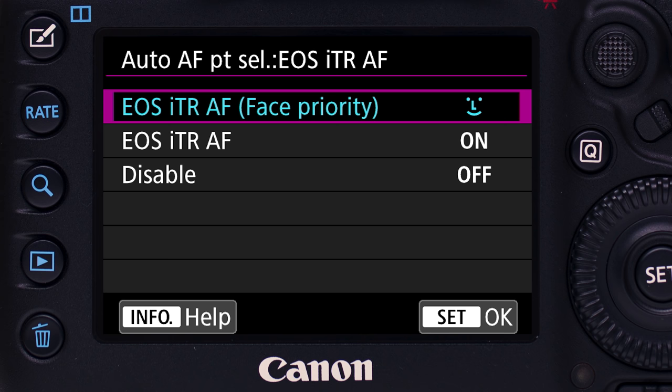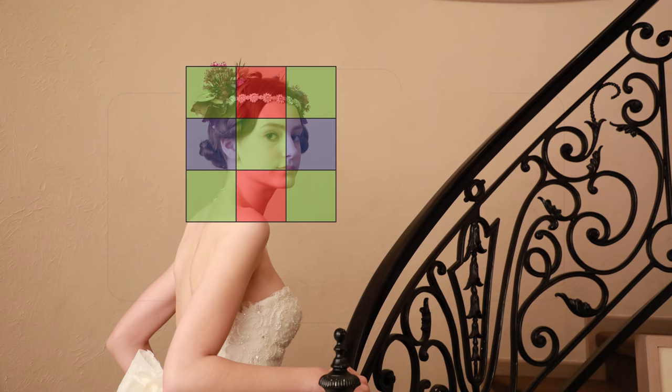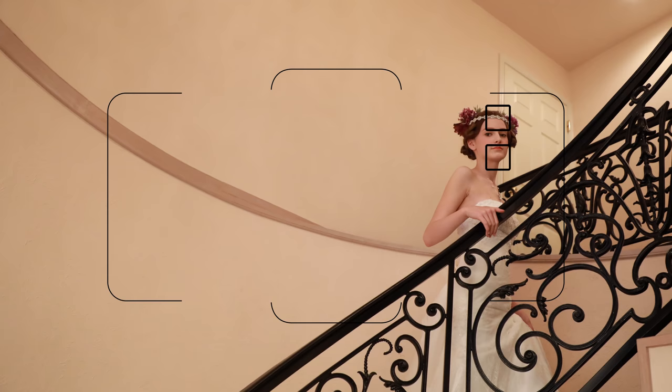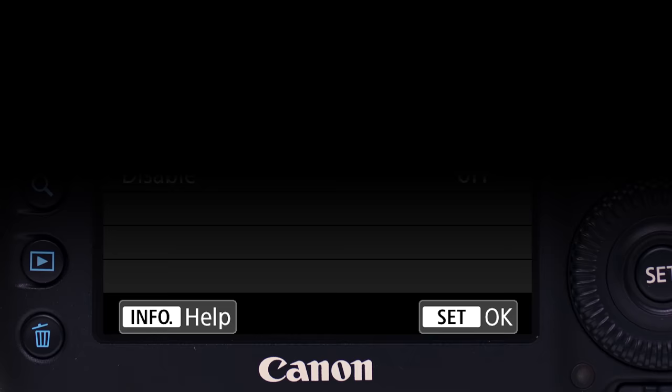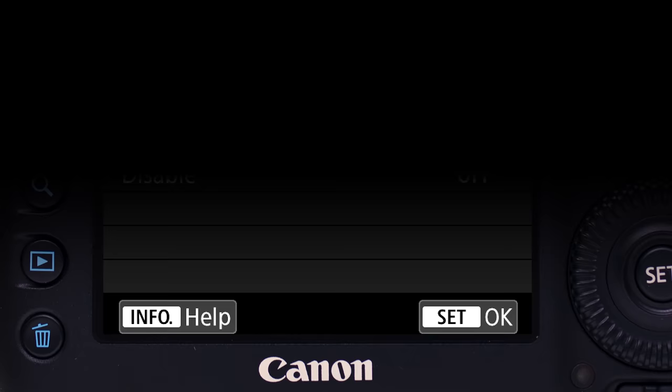There are three settings. The first is EOS ITR AF with face priority. The color metering system can detect faces too. On this setting, if a face is detected, it will help the AF system put focus points on it, and then change points to follow it if it moves.